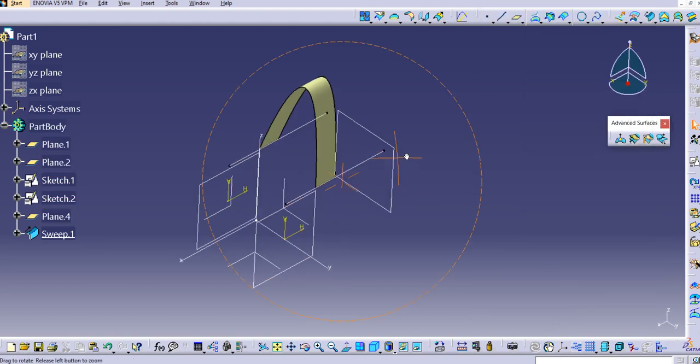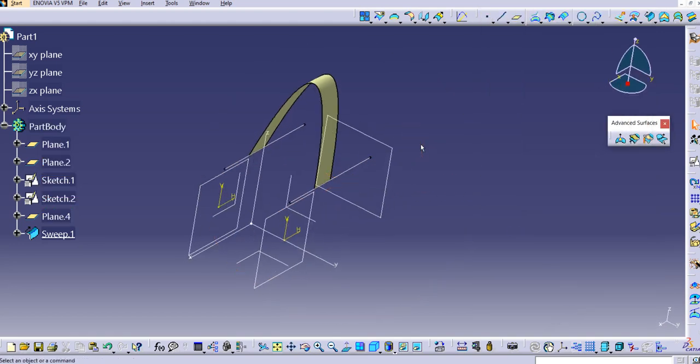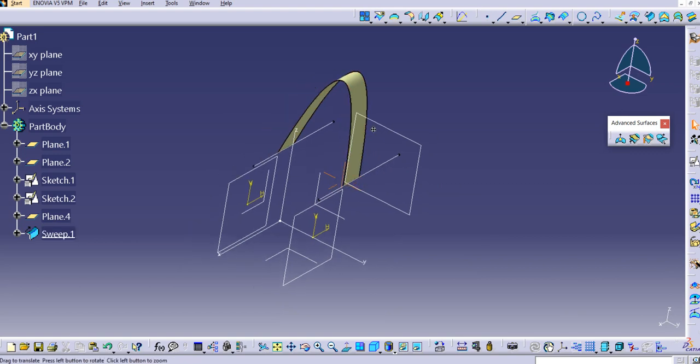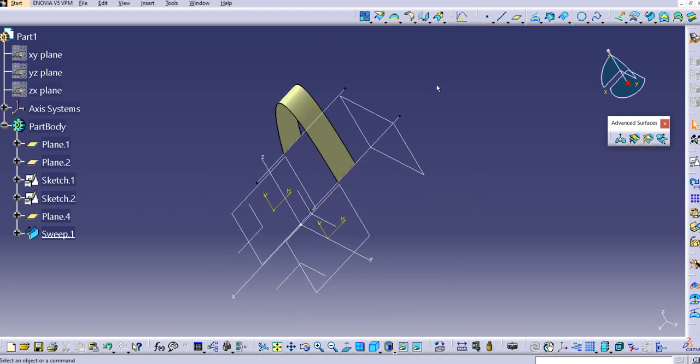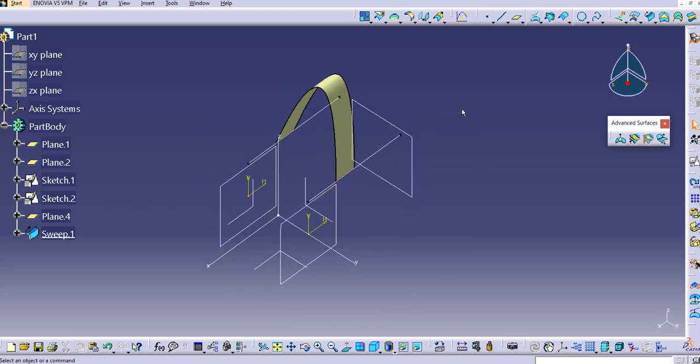In this way, it's very easy to create a conic surface using two guide curves. Thanks for watching this video — hope you enjoyed it. Please subscribe to our YouTube channel for more videos. In subsequent lectures, we'll cover all the remaining sweep types for the conic profile type. Thank you so much.